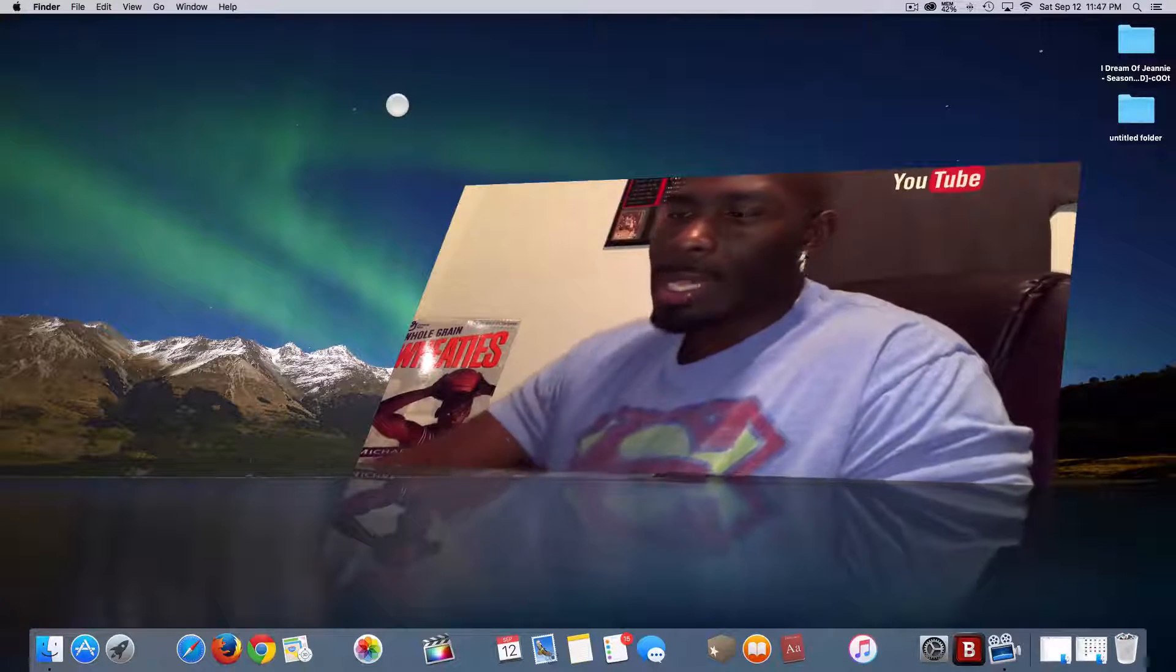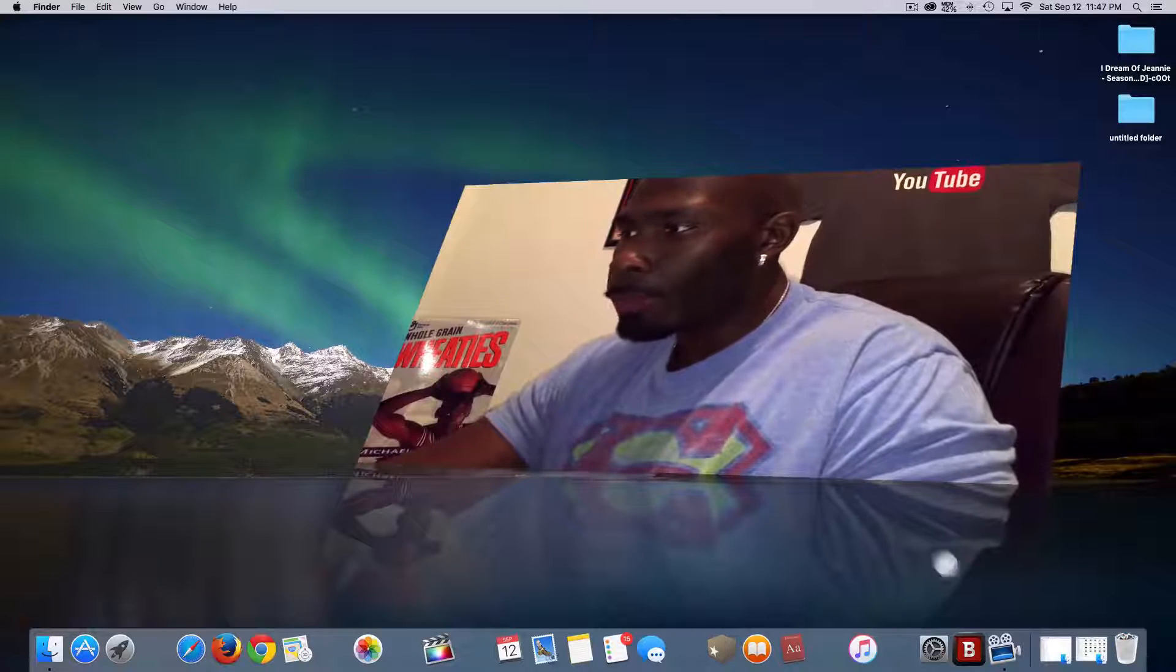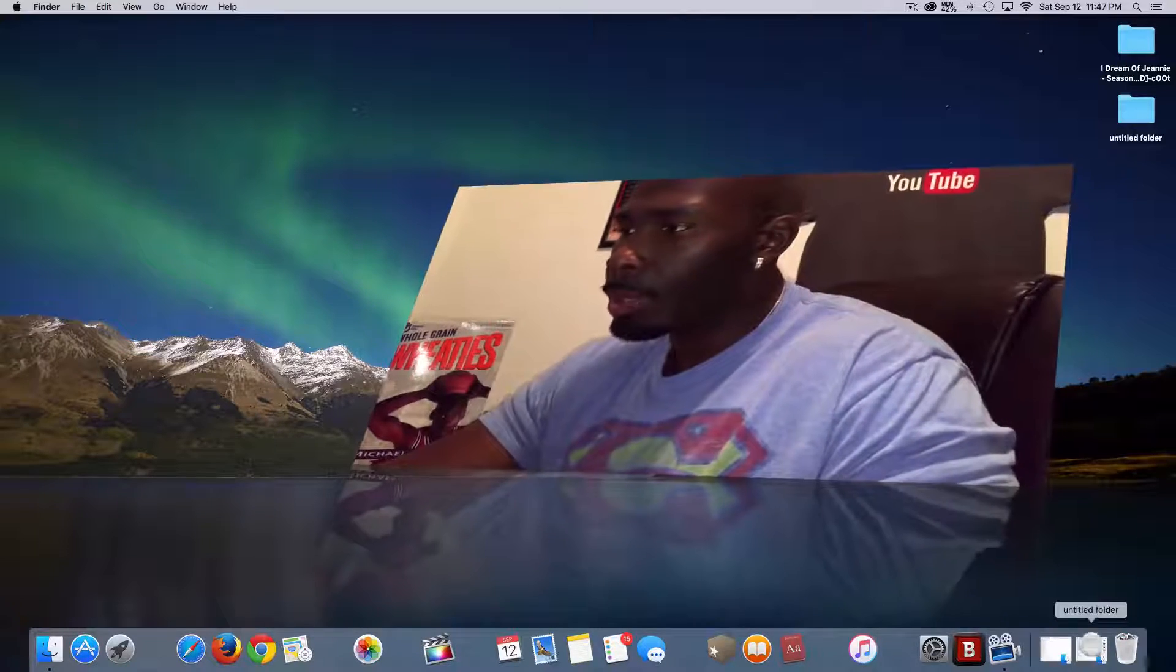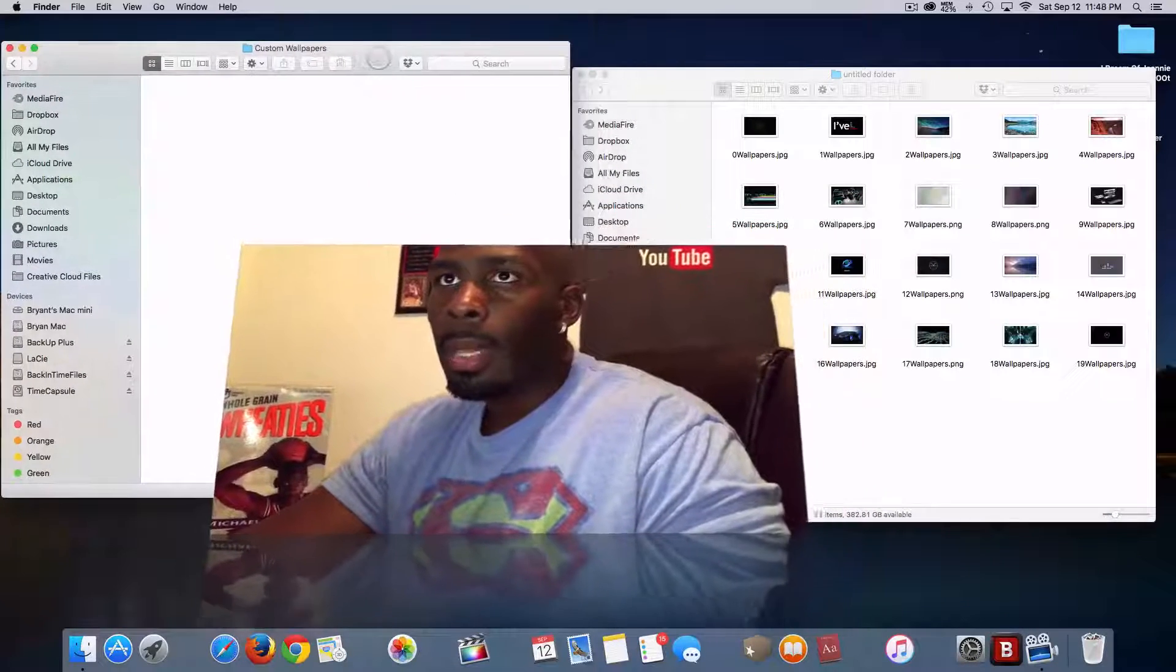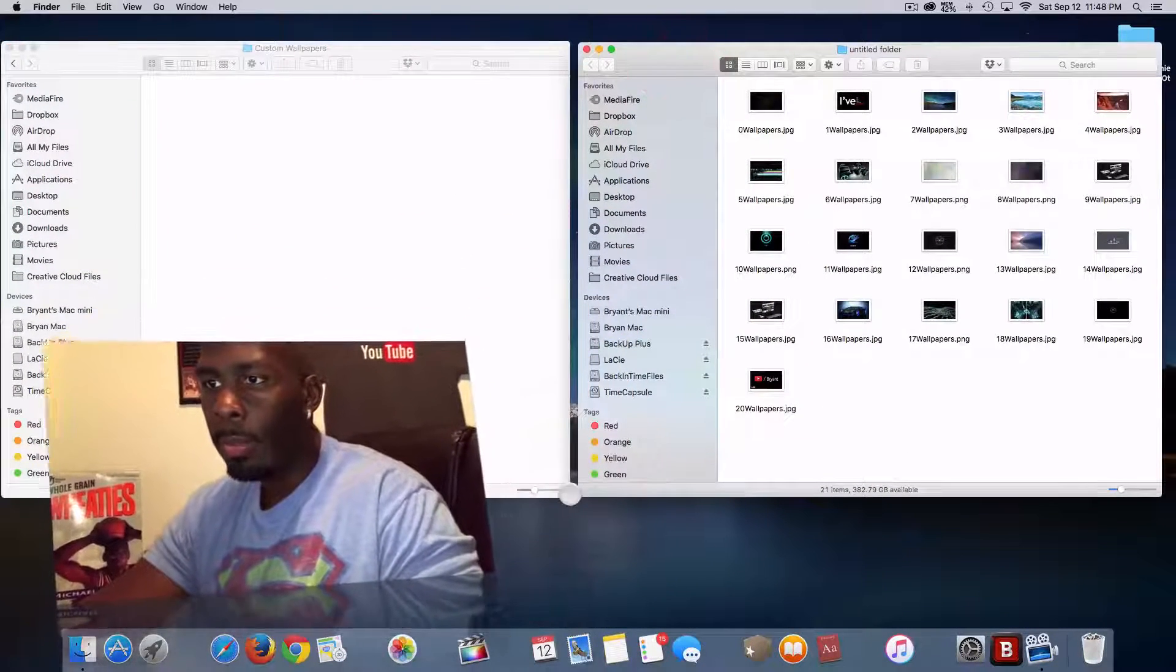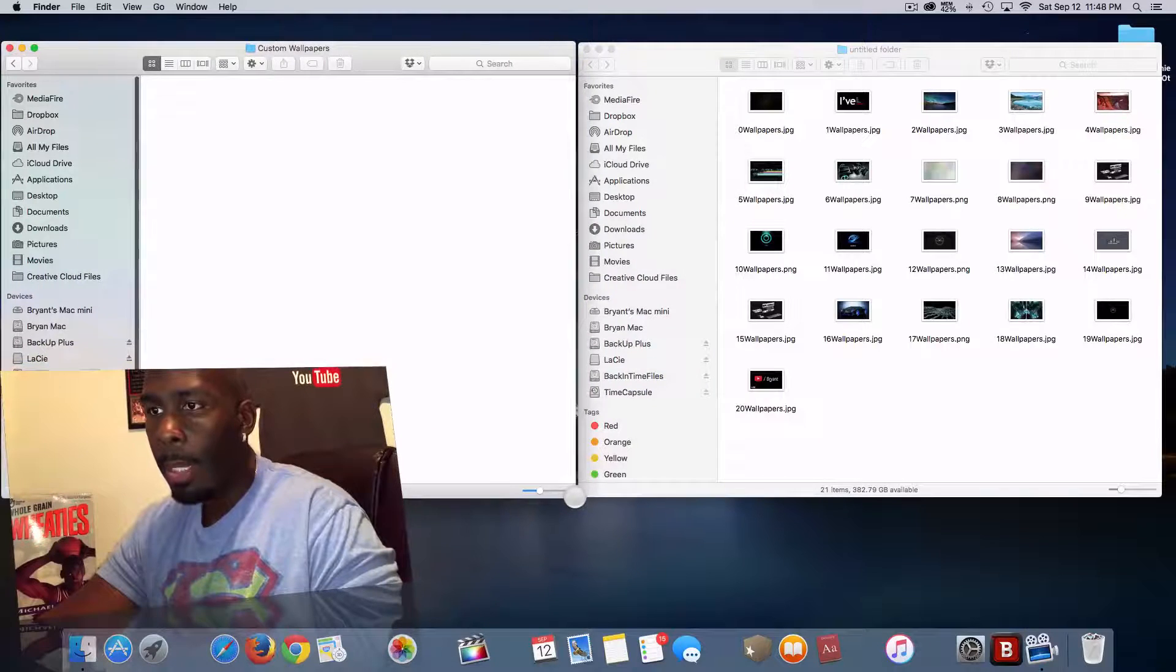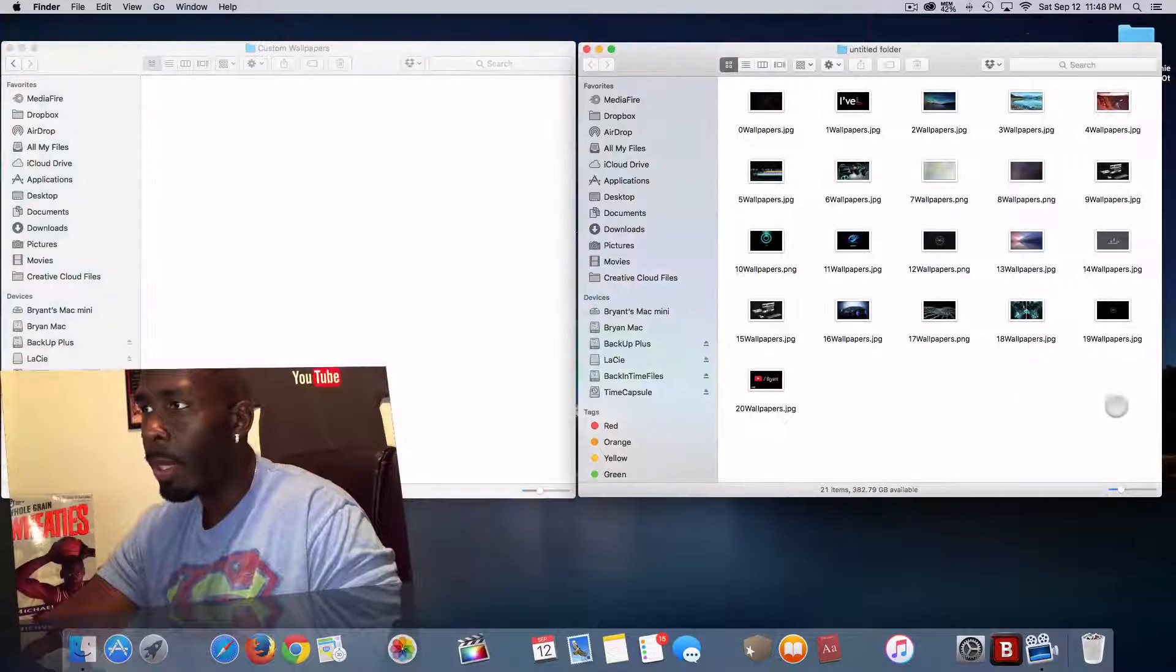Now inside OS X by default, you only get three options. Let me show you what I mean. Now I have two Finder windows open here, but inside one Finder window, I have 20 files.